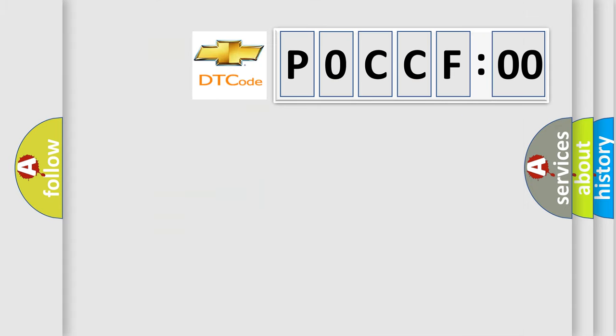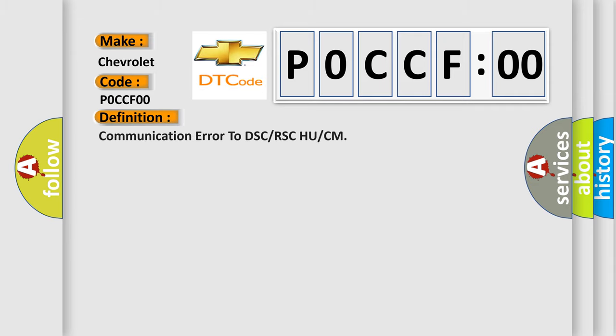So, what does the diagnostic trouble code P0CCF00 interpret specifically for Chevrolet car manufacturers? The basic definition is: